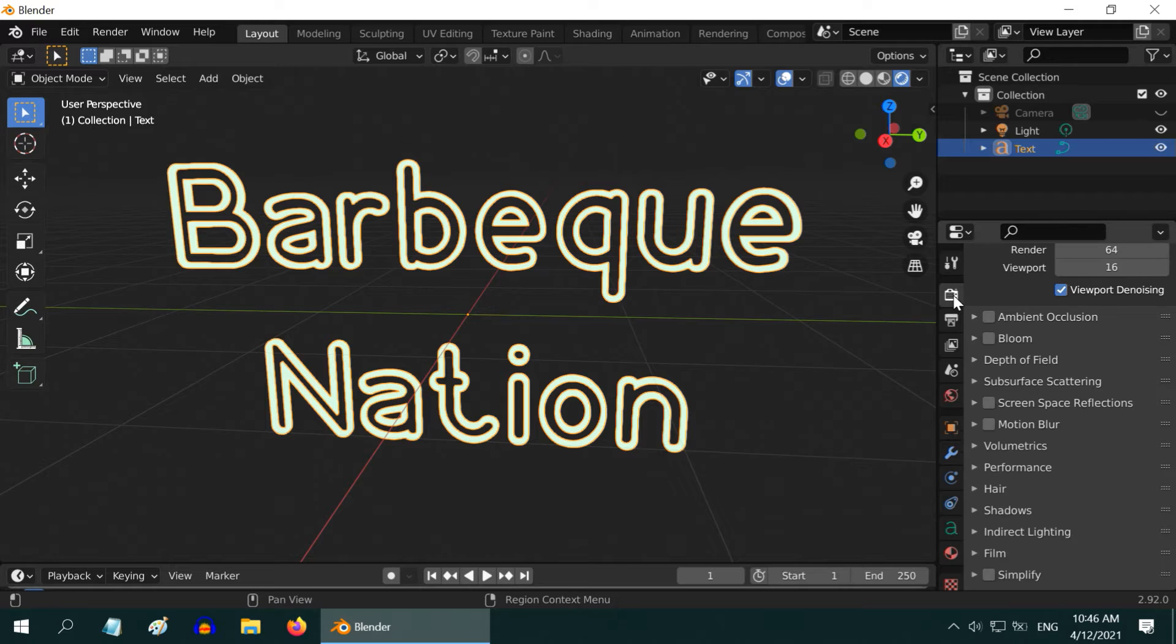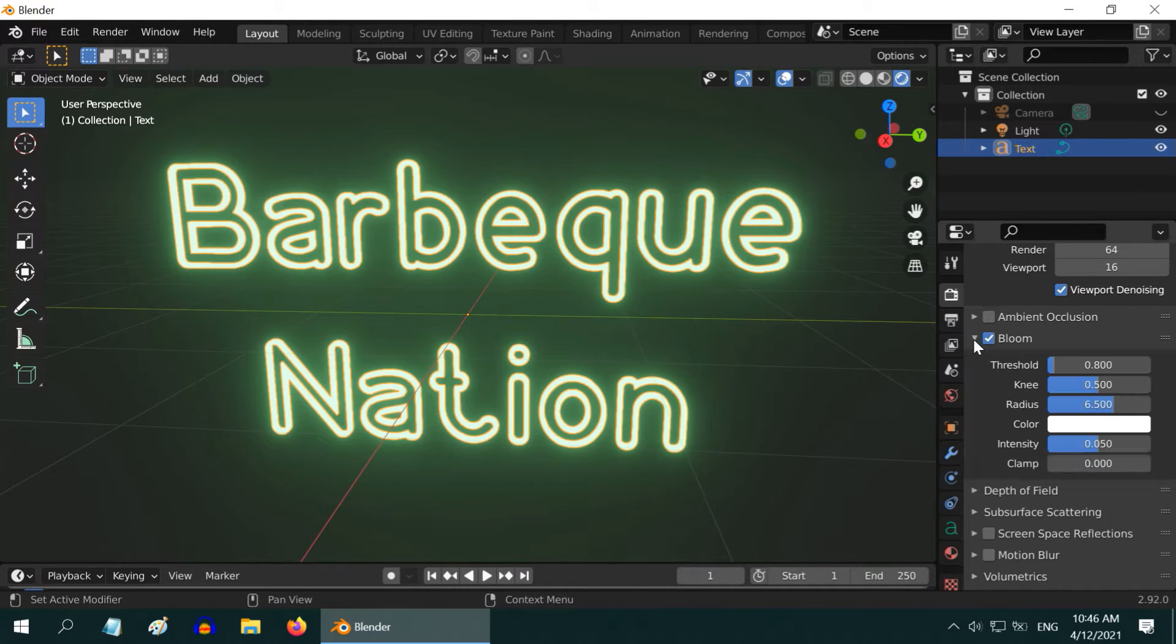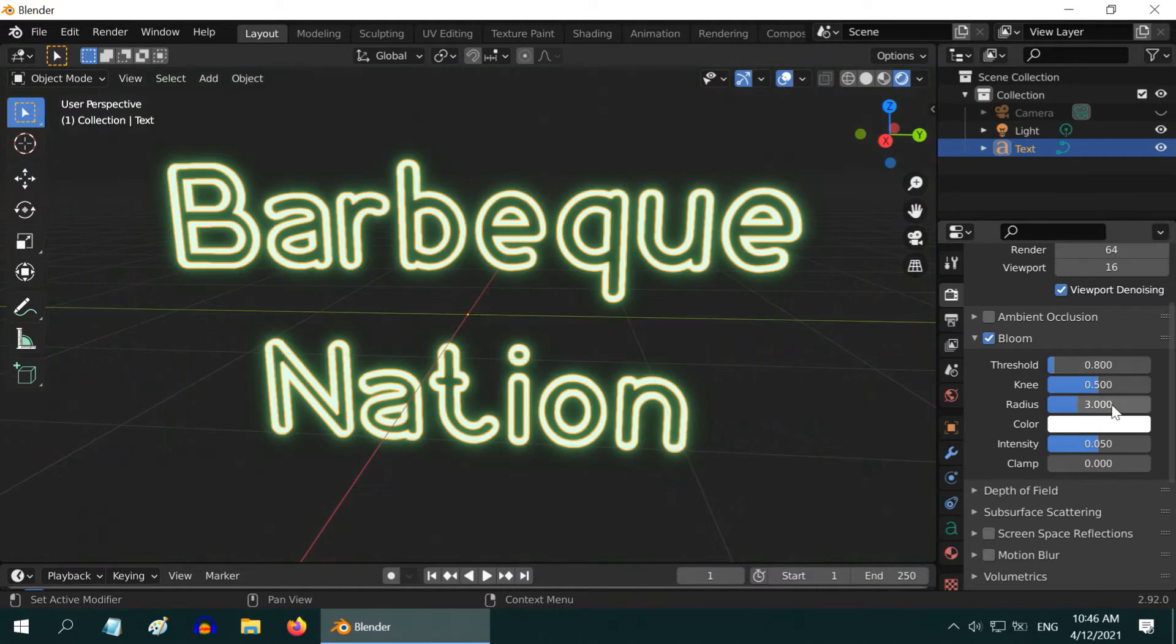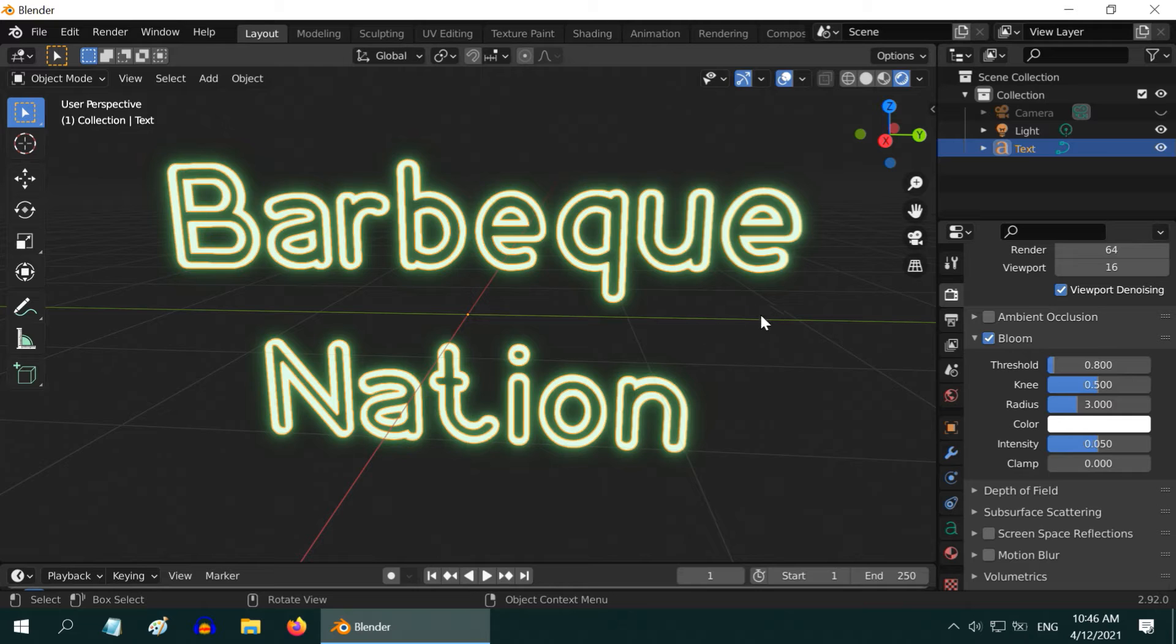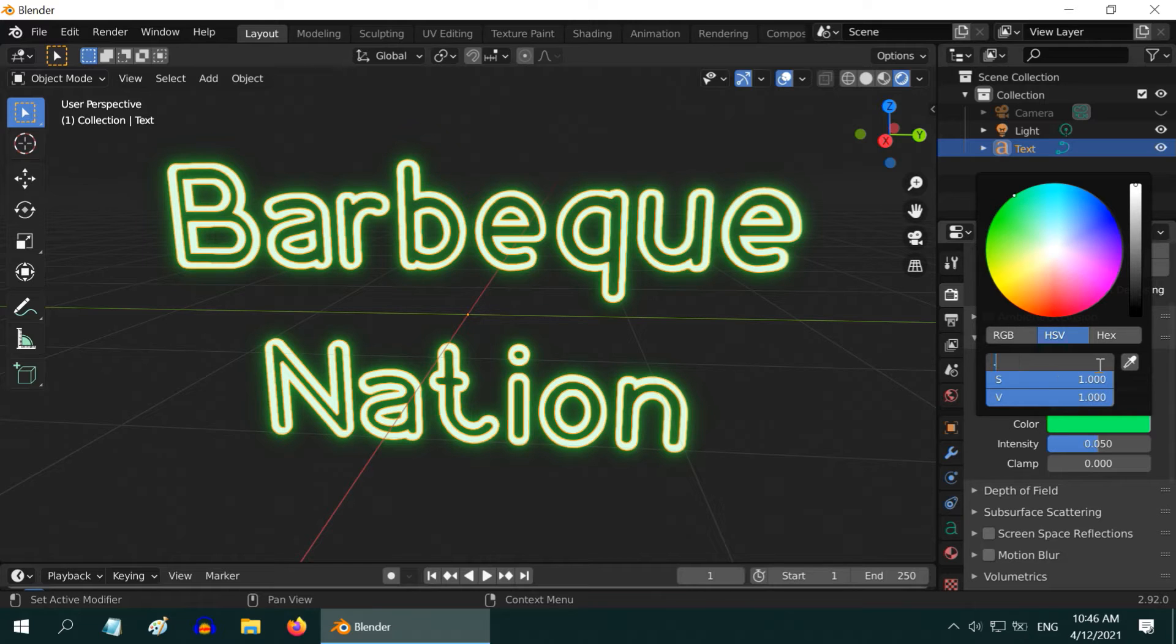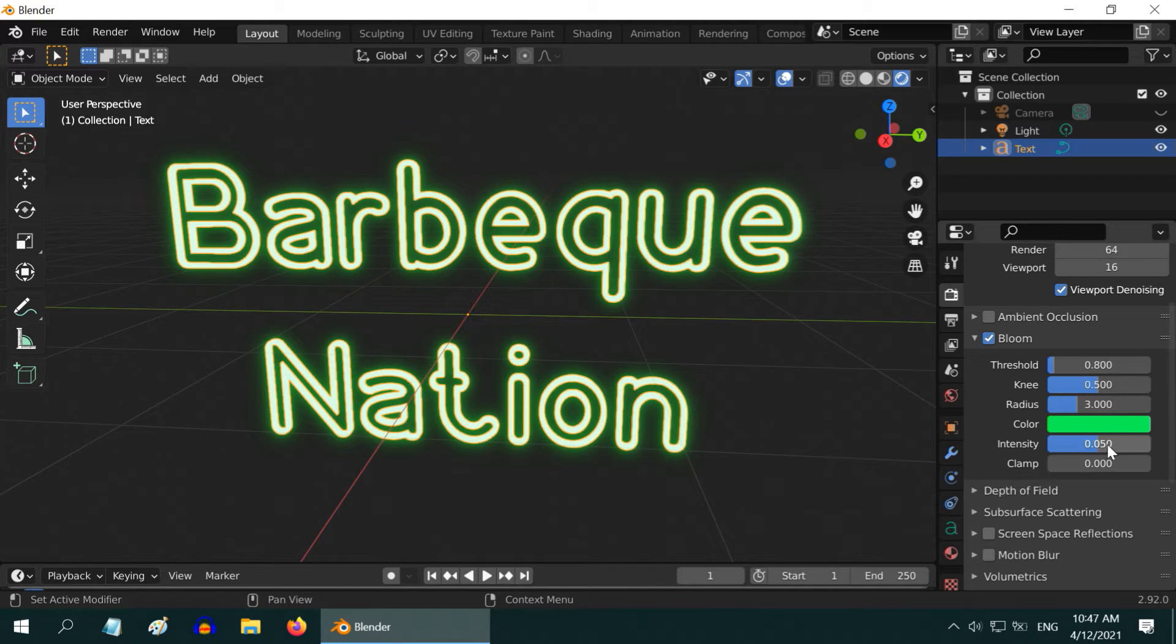Then go to the render properties tab, enable the bloom option and expand it. First change the radius value to 3 so the glow does not scatter too far from the object surface. Now change the bloom color to a green color. We can type in the same value 0.35 that we have used in its material. Also change the intensity to a higher value like 0.2, or maybe 0.25.